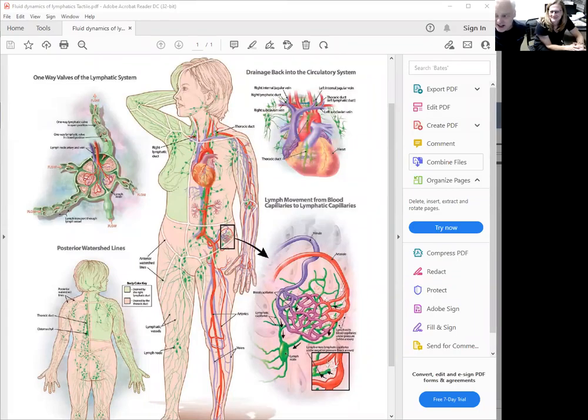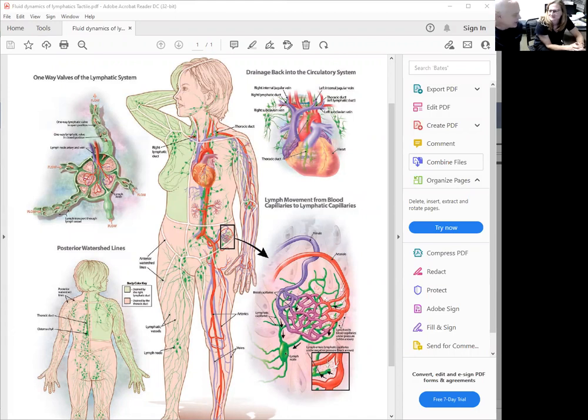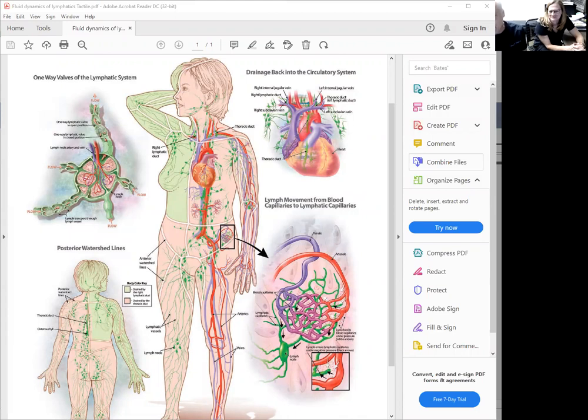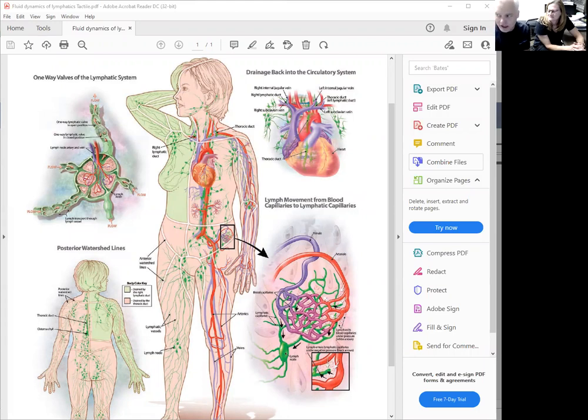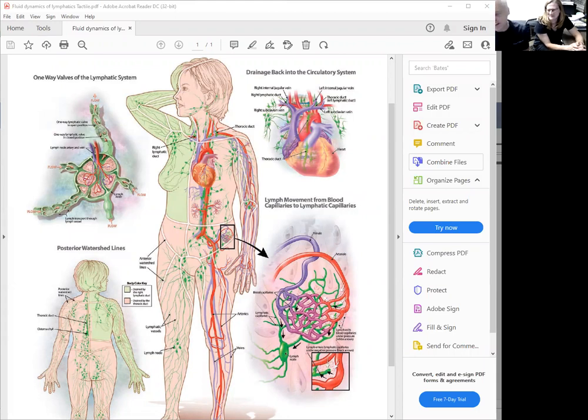Hi, this is Dr. Wright, and I have Jen here with me. She's a certified lymphedema therapist and she explains lymphatics every day. I wanted to do a little recording with her explaining just a basic introduction to lymphatics. She calls it Lymphatics 101.